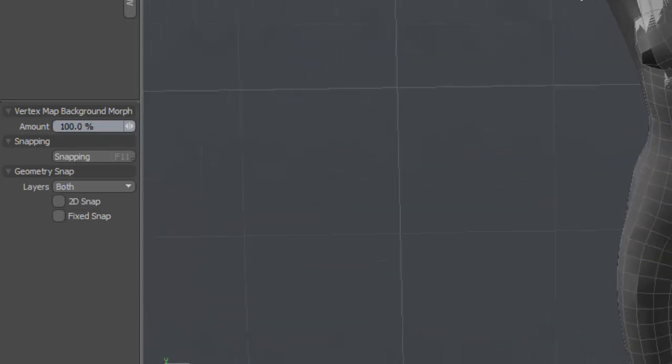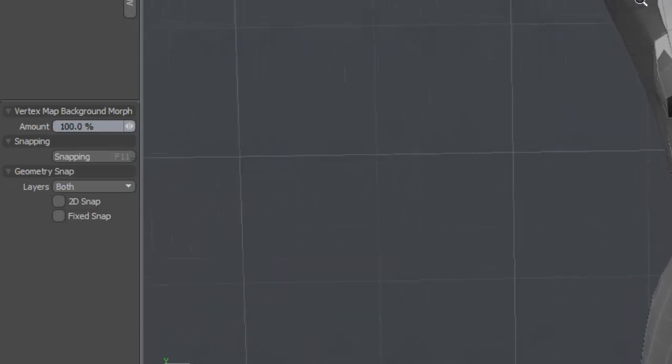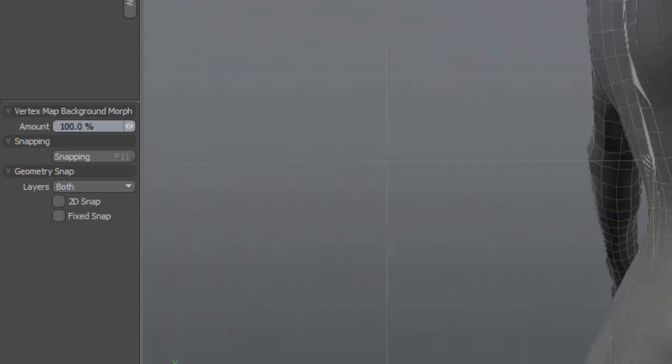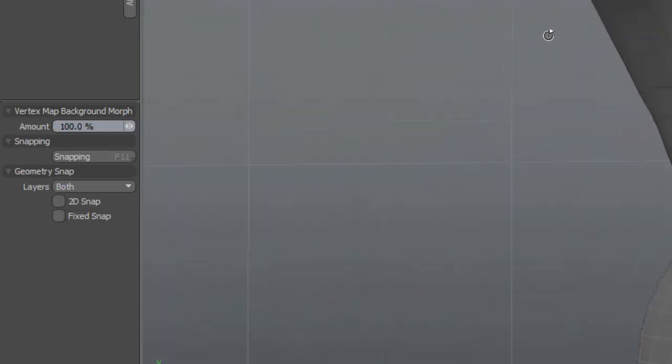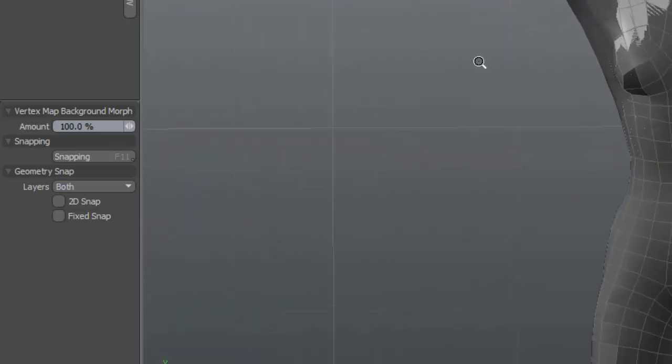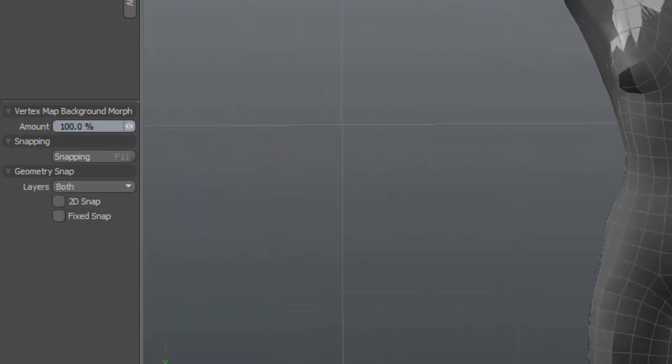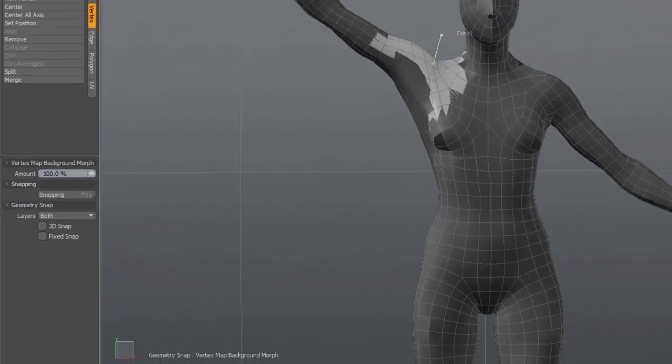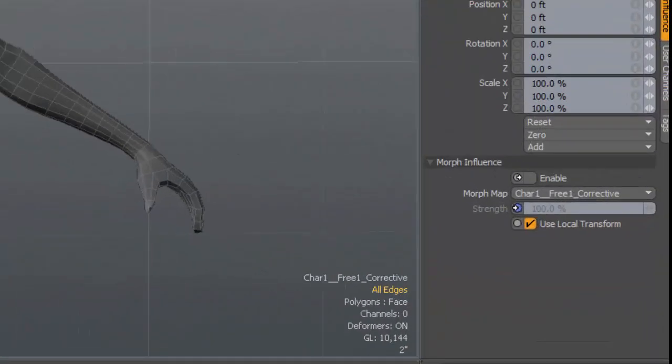For some unknown reason. It's just not happening at all. And the way it should be working is it should be applying this to the morph. It's just not doing it. And we'll just turn on morph influence.